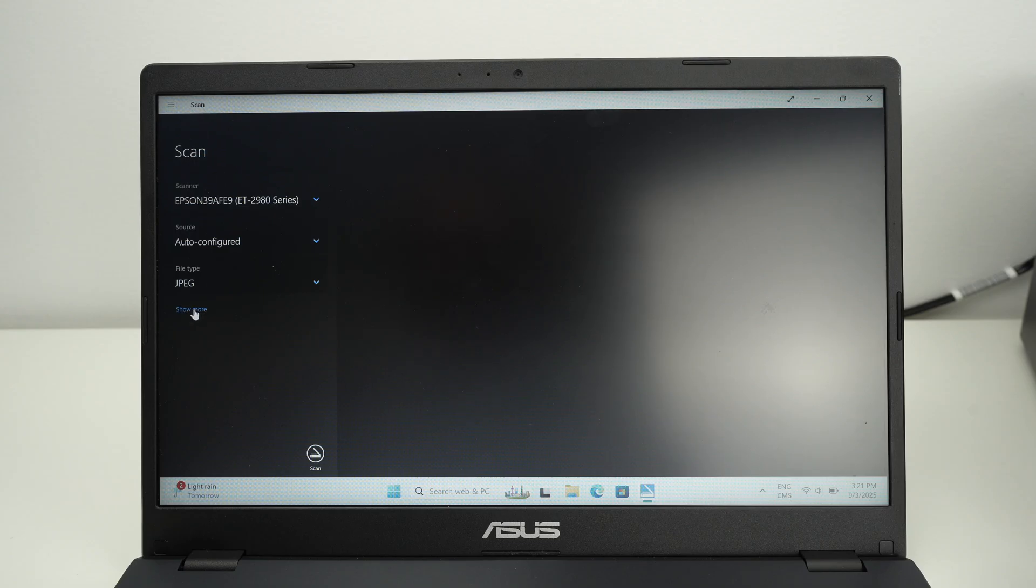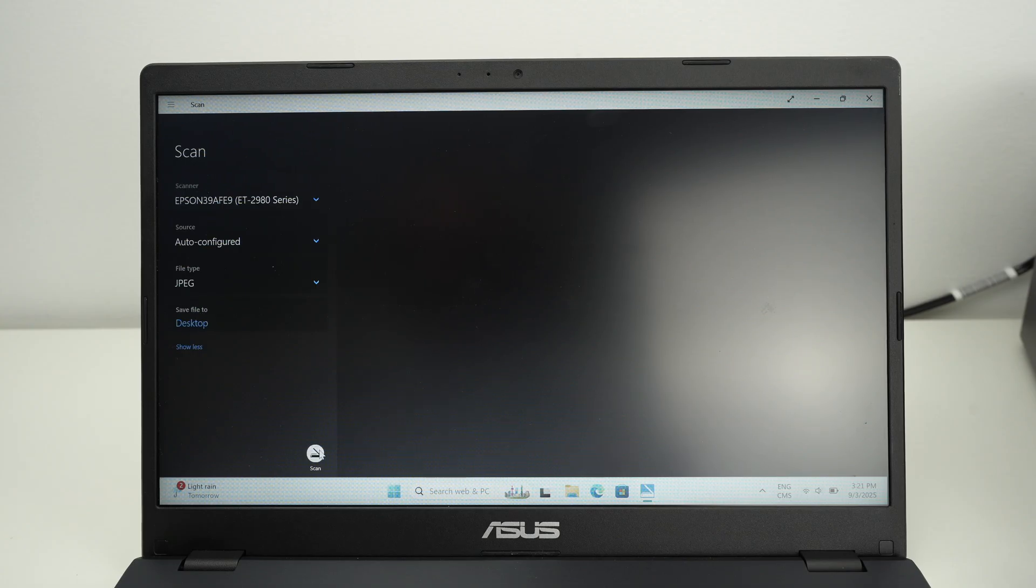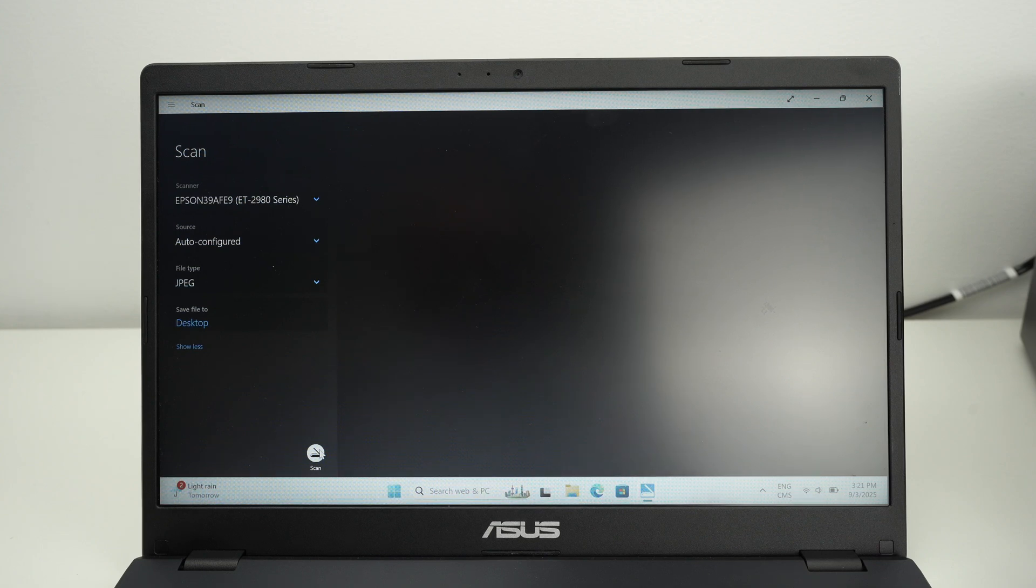Click on show more. And now you have to select where do you want the results to go. I'll select desktop. At the end, press scan and wait.